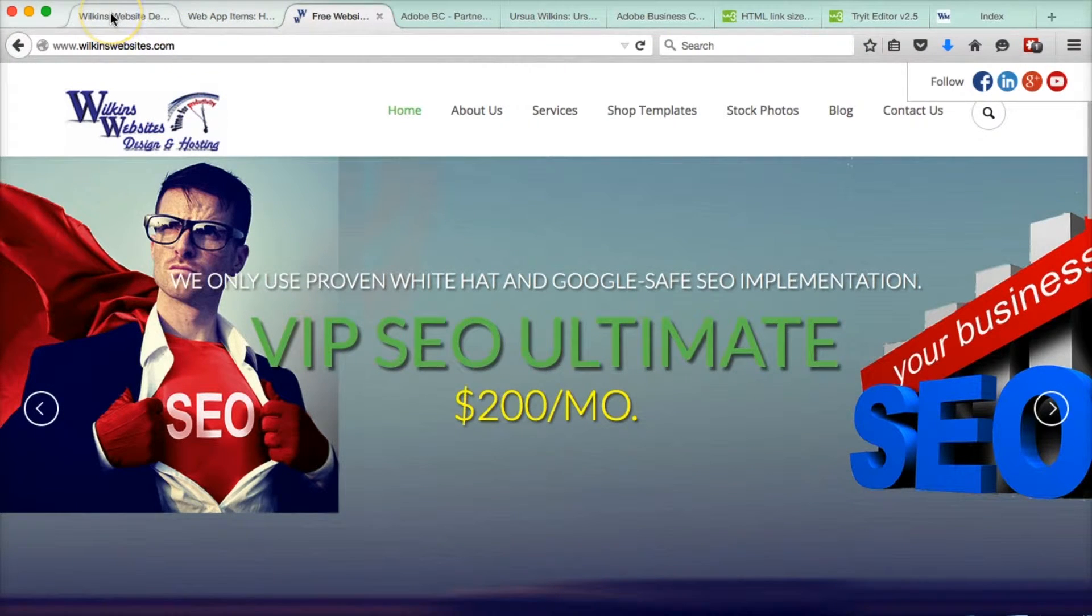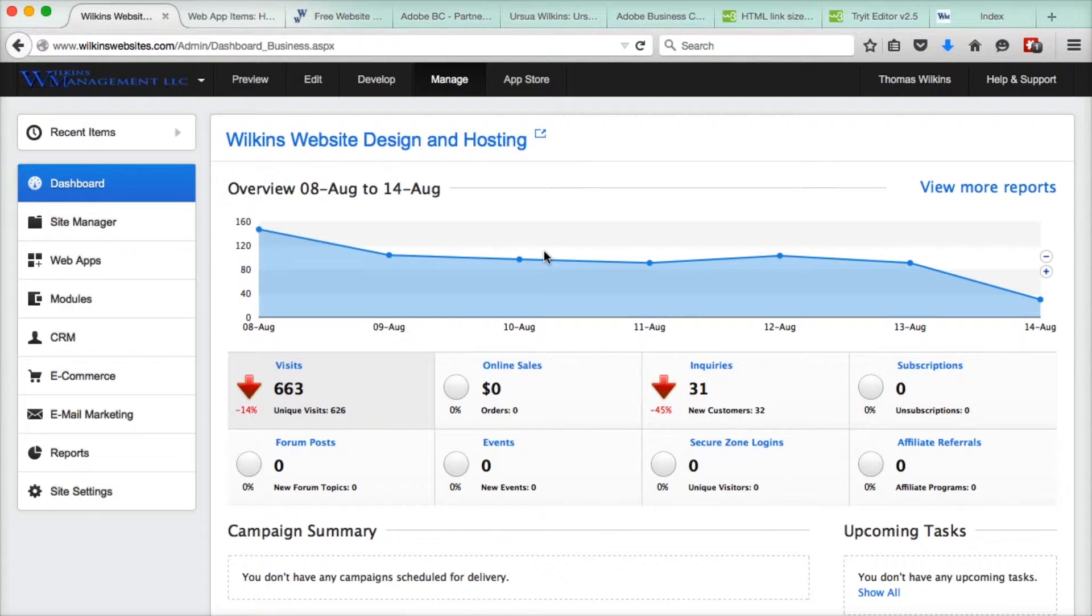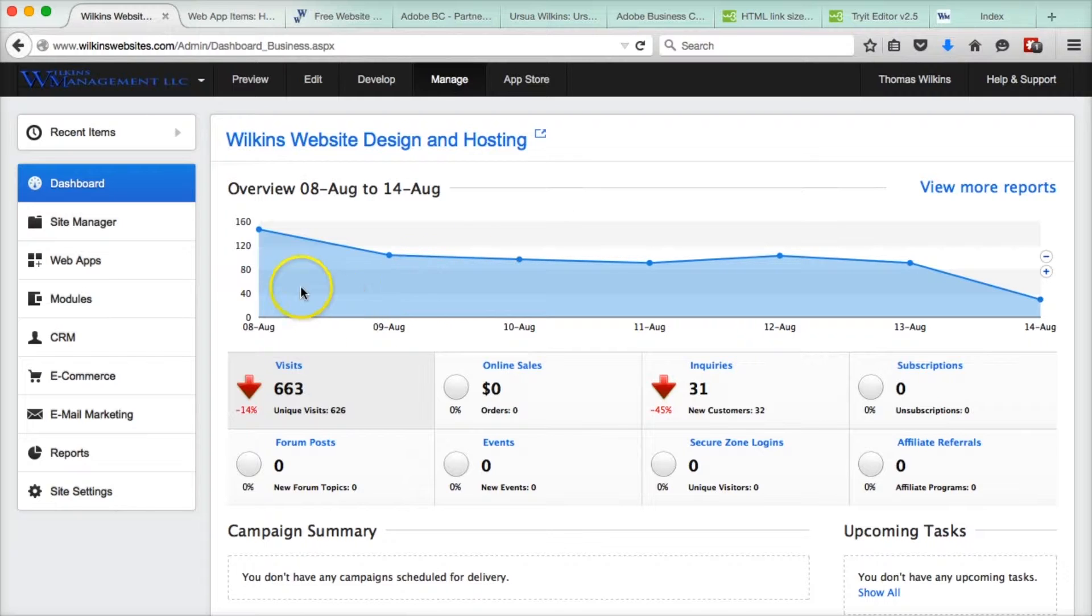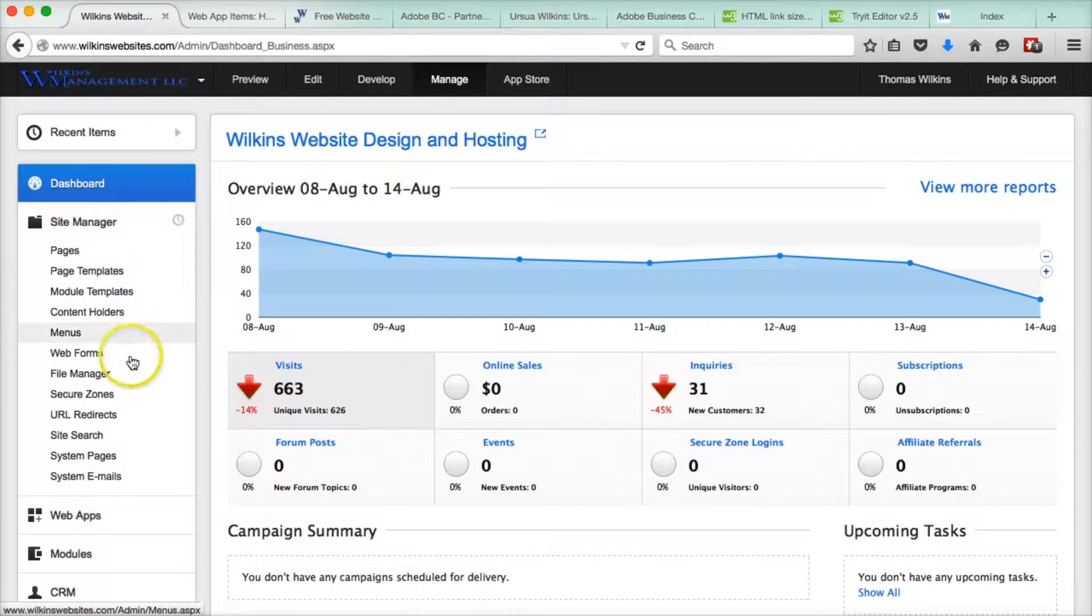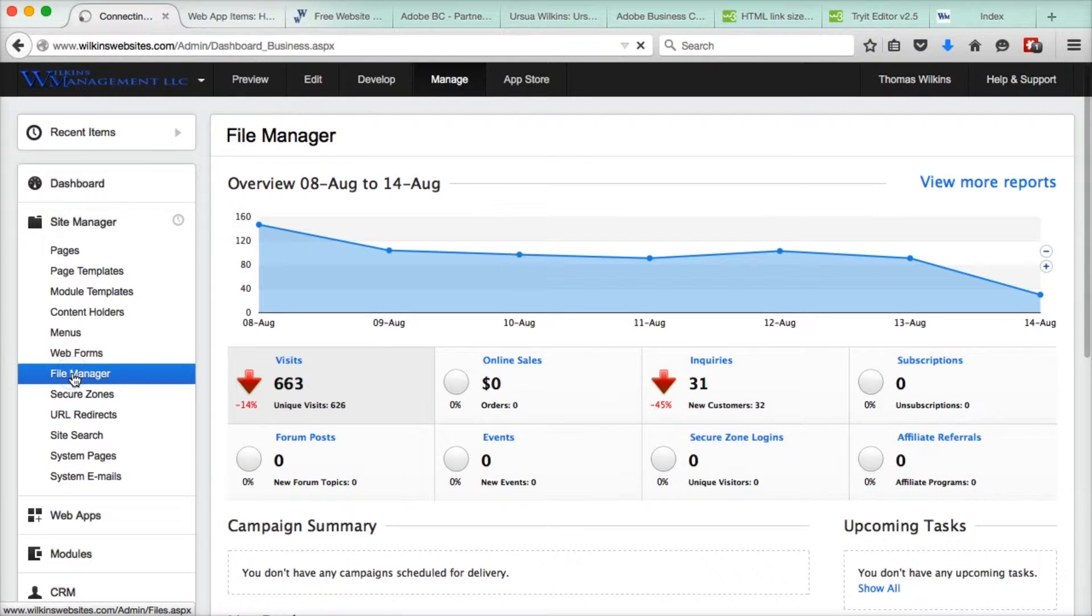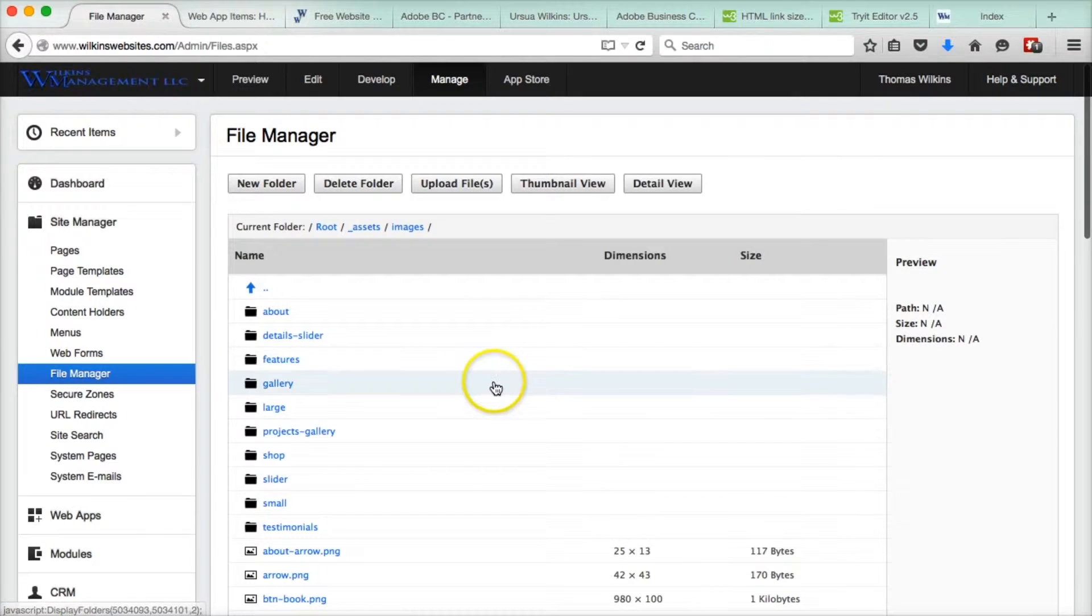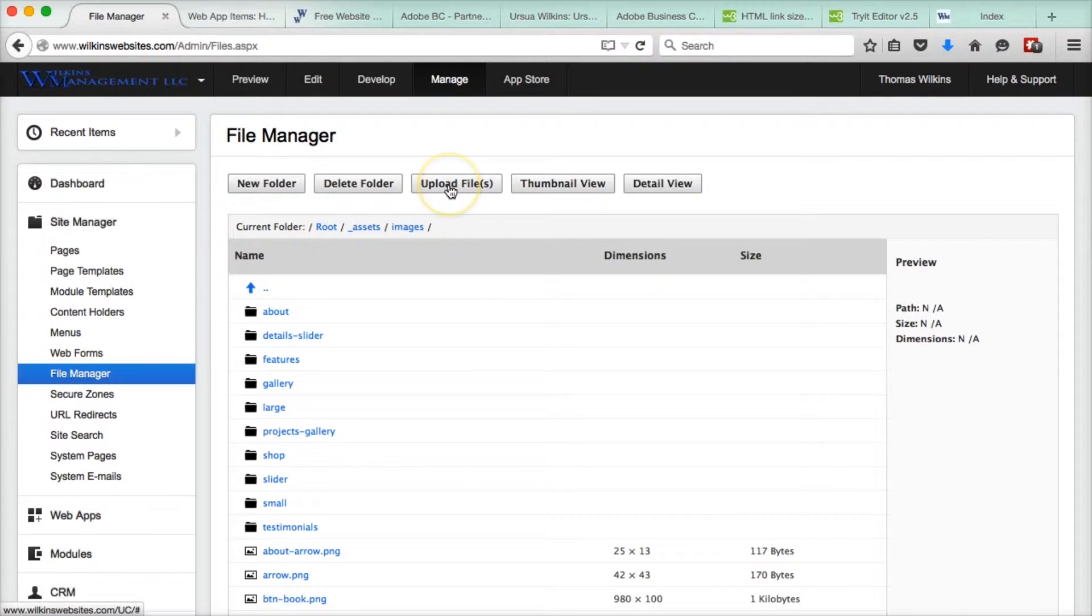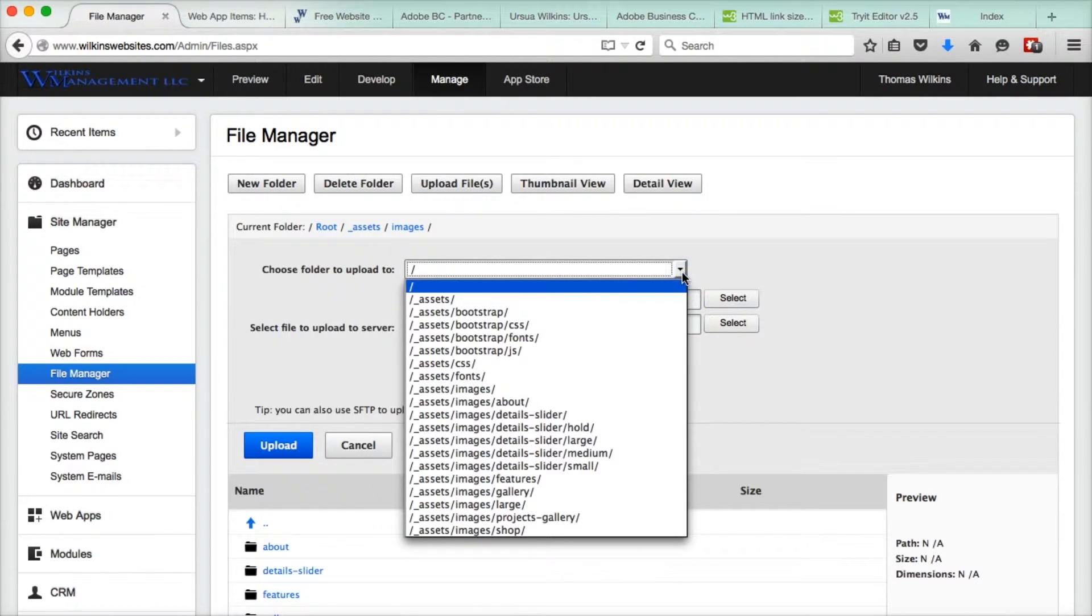So let's go to our admin area, and the first thing we need to do is upload the file to our file manager. So we're going to go to our file manager and then we're going to upload files.